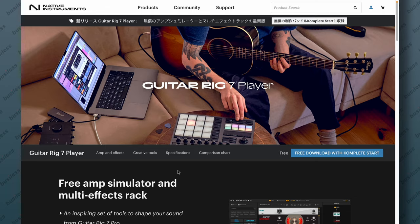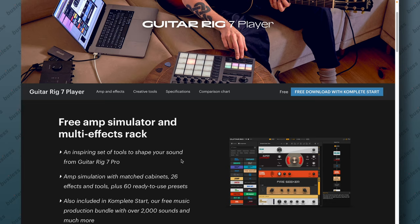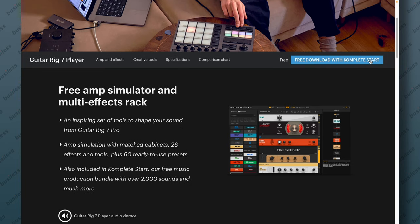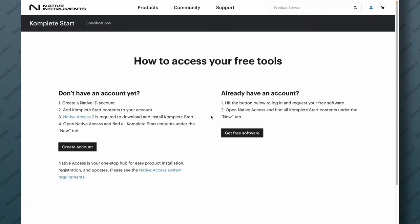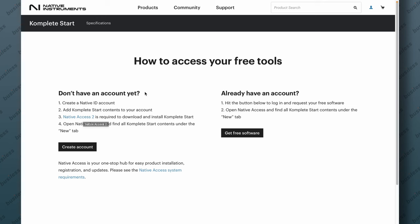It says free amp simulator and multi-effect rack — awesome. Free download with Complete Start. Complete Start is a package with not only Guitar Rig 7 but quite a few other instruments and effects you probably want to have. That gets us to a page on how to access your free tools. If you don't have an account yet just create one, it's very simple. Then you want to download the Native Access 2 app, which is free. It's a plugin downloader app that checks all your licenses and keeps products up to date. It's probably the only way to get Guitar Rig 7.